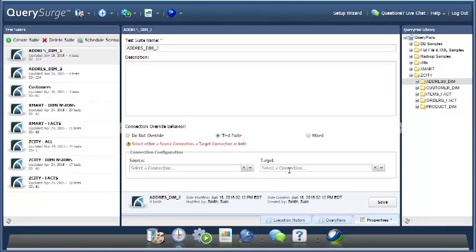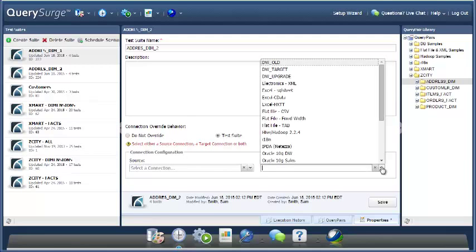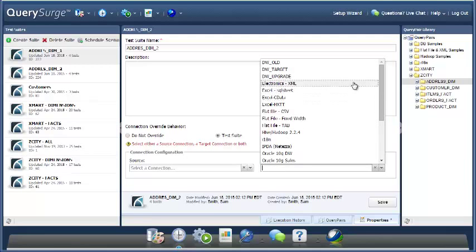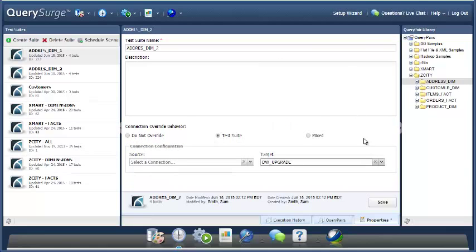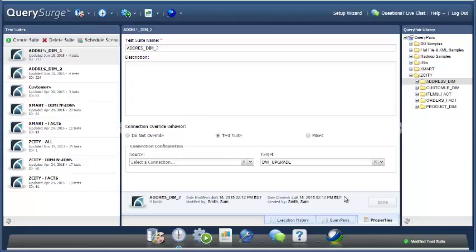So what I'm going to say is I'm going to leave the source connection as is. I'm not going to change that, but I'm going to change the target connection to DWUpgrade. And now if I save this, when this suite is executed, it is going to execute against whatever source connections exist at the query pair level, but it's going to execute with the DWUpgrade target connections that are set here at the suite level.